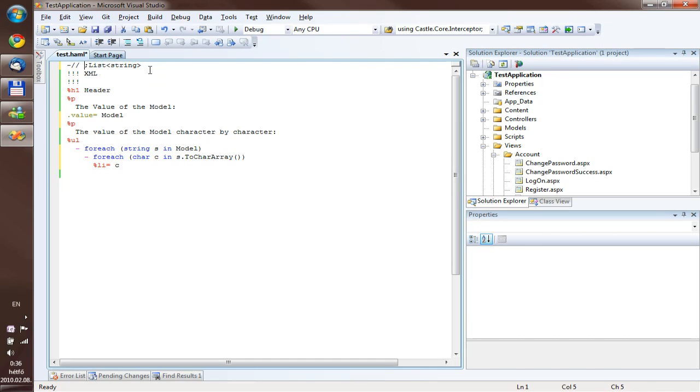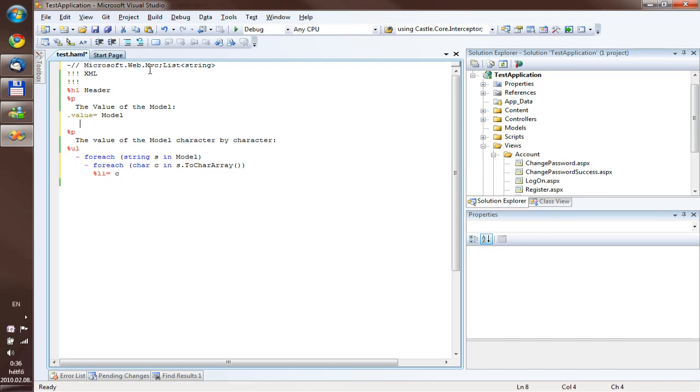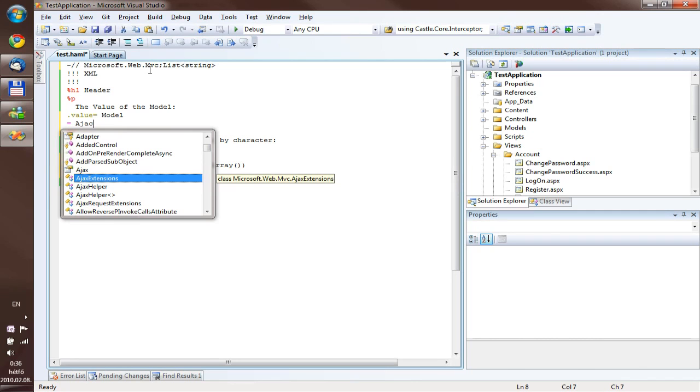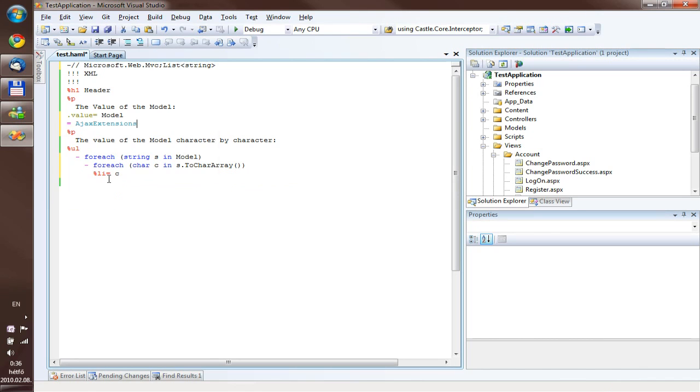But if you write the namespaces you want to include by default before the semicolon, Microsoft Web MVC, you have AJAX extensions without the full declaration of the model. So actually, this is everything you need to know about how AnimalSense works.